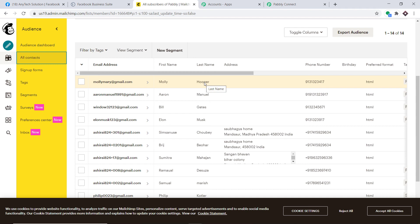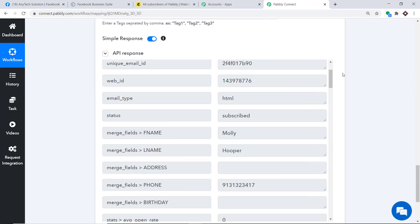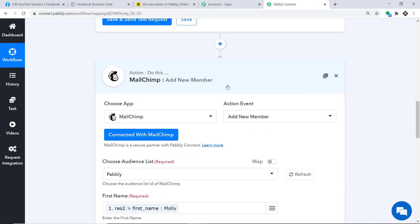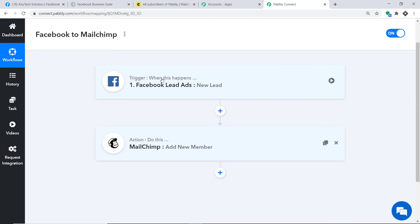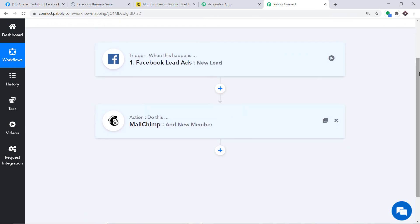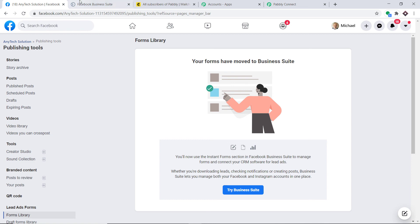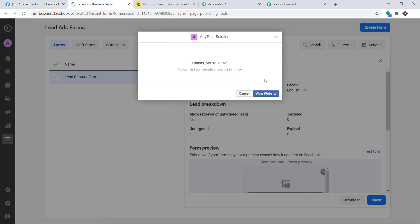Let me explain the whole mechanism in a nutshell. Going back to Pabbly Connect and minimizing both windows — first you integrated Facebook to Pabbly Connect, then Pabbly Connect to MailChimp. There is now a perfect flow of data between Facebook and MailChimp. Let me verify the integration once more.